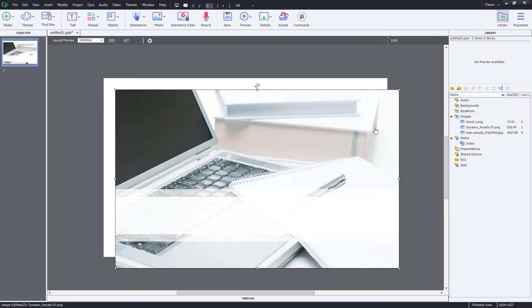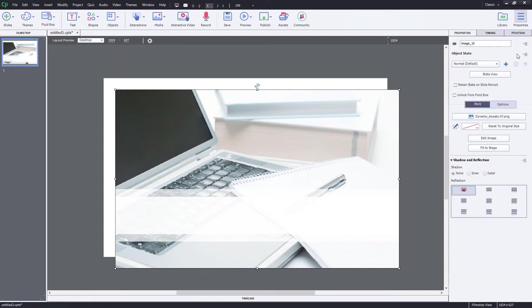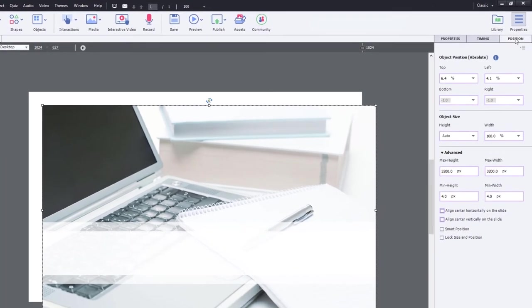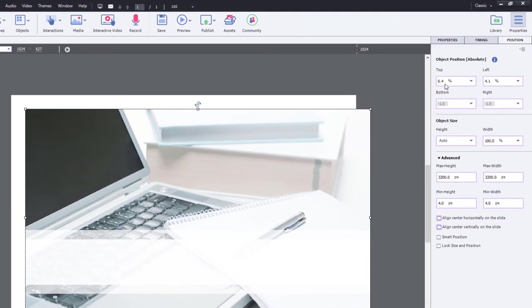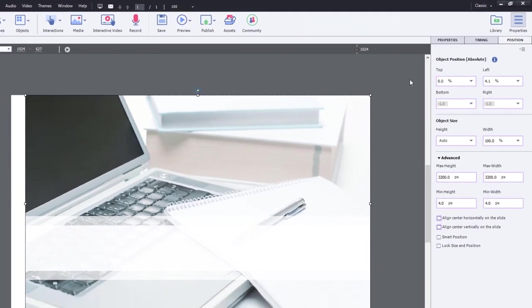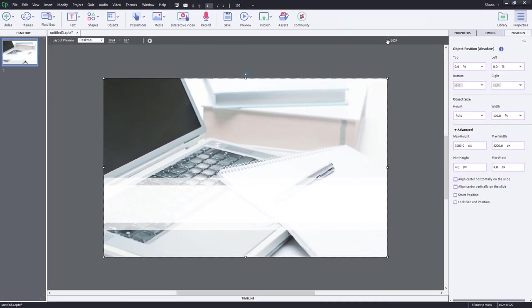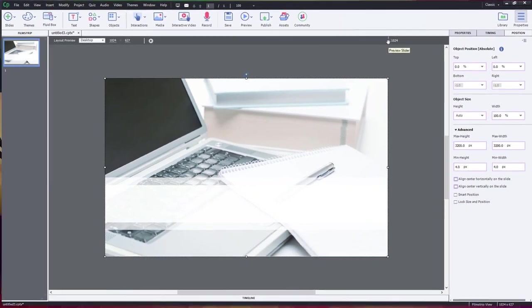So if I select this object, go into my properties inspector, and select the position tab, I can do a few things here. So first off, let's make it 0% from the top, and we'll make it 0% from the left. So that looks good. It's centered on the slide, and everything, I think, will work well.